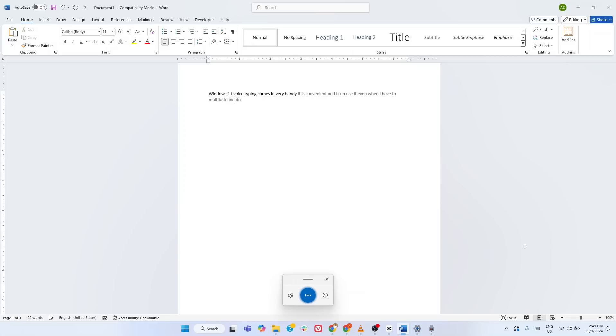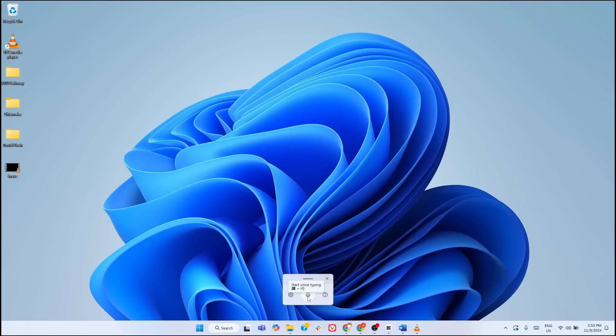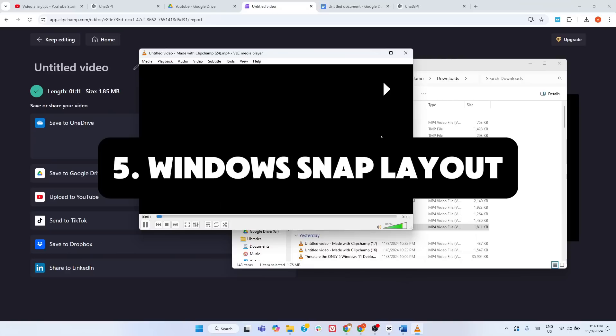For instance, saying delete that removes the last sentence and new paragraph jumps you to the next line. And it's smart. Windows 11's voice typing uses advanced speech recognition, so it adapts to your voice and improves over time. Let us know how often you use this feature in the comments.